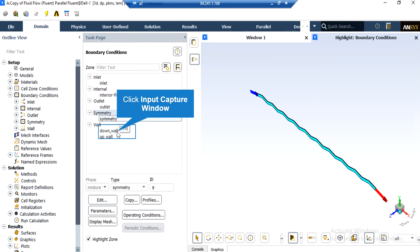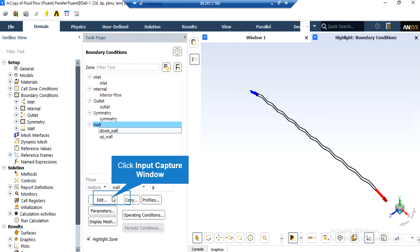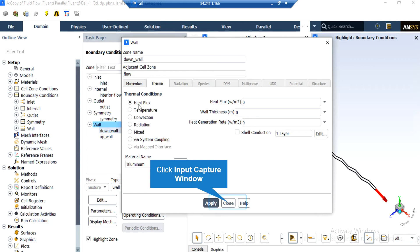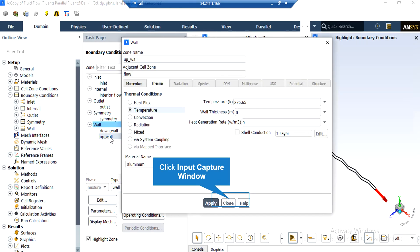As for the two wall boundaries defined in this project, both walls have stationary wall motion and no-slip shear condition. The only difference for these boundaries is in their thermal condition. For the lower wall, the thermal condition is defined as heat flux with an amount of 0, which means this wall is insulated and adiabatic. For the upper wall, a temperature thermal condition is defined and its value is 276.65 Kelvin, just as the paper mentioned.